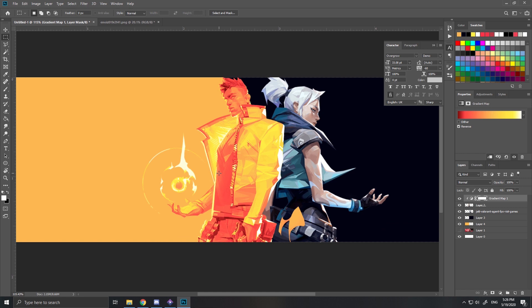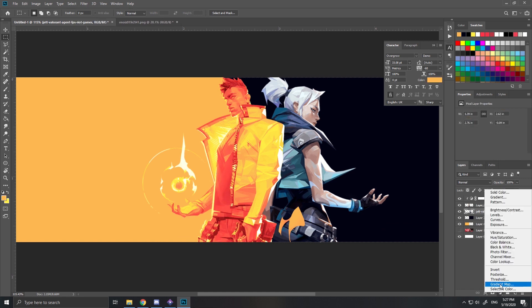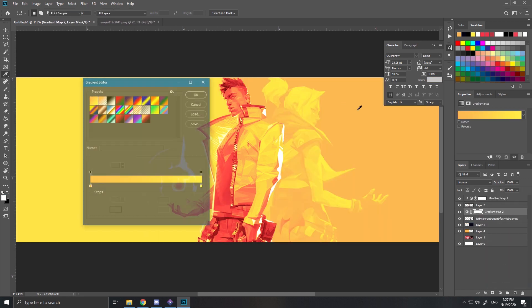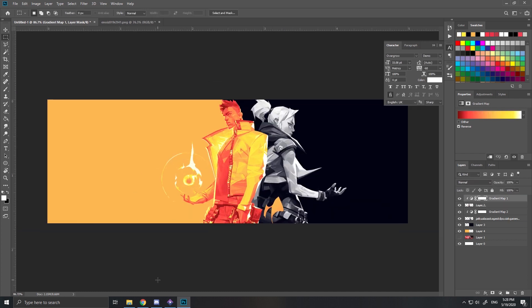Then the other side, I'll just do a black to white gradient.